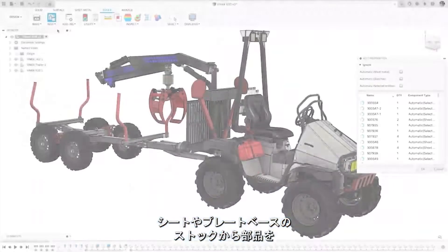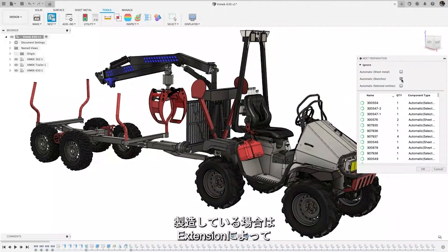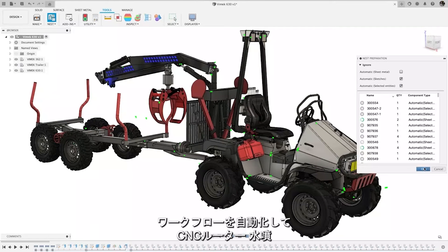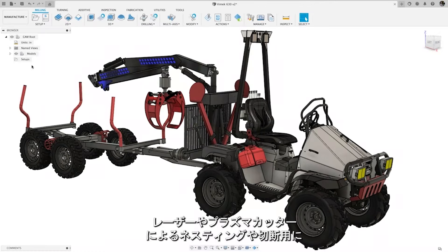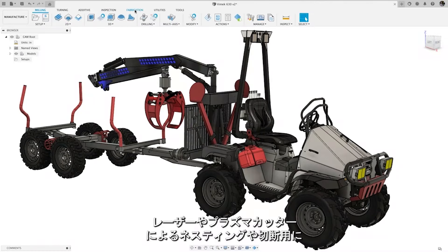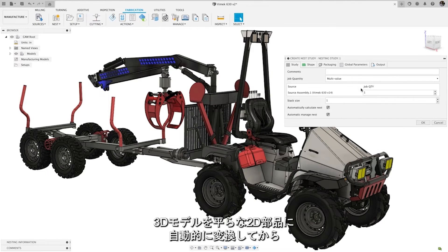For those producing components from sheet or plate-based stock, the extension provides automated workflows to quickly prepare your model for nesting and cutting using CNC routers, water jet, laser, or plasma cutters.